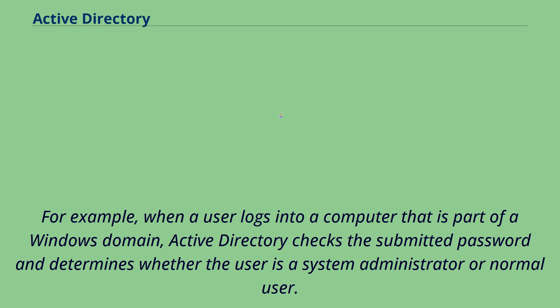For example, when a user logs into a computer that is part of a Windows domain, Active Directory checks the submitted password and determines whether the user is a system administrator or normal user.